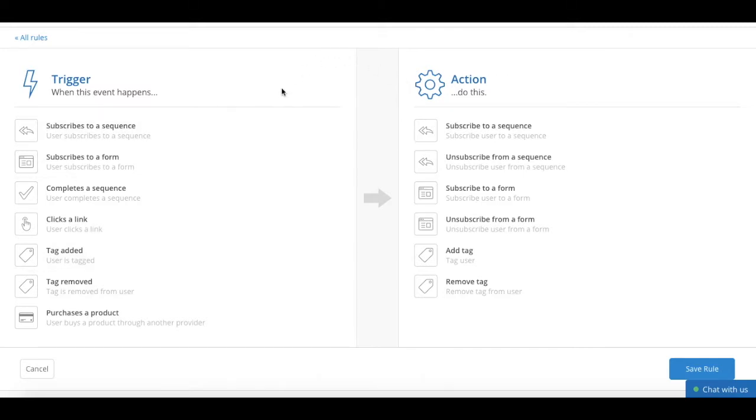You can point multiple triggers to the same action, point one trigger to multiple actions, and even point multiple triggers to multiple actions.